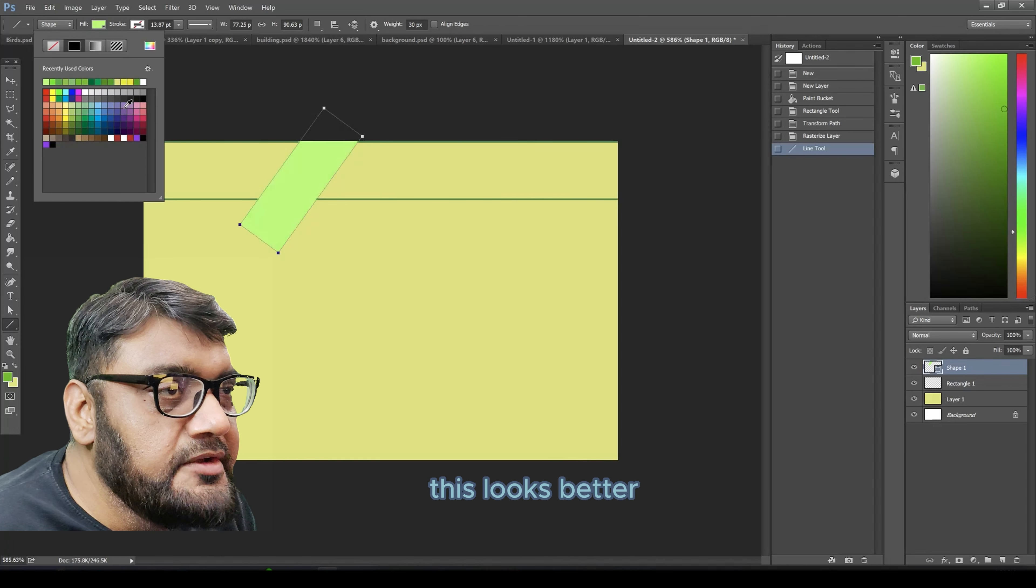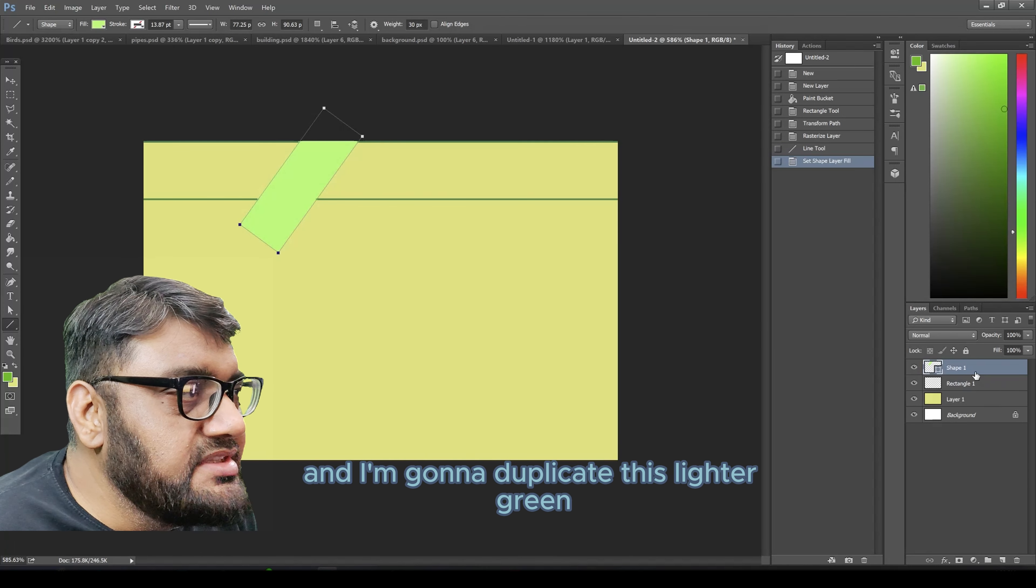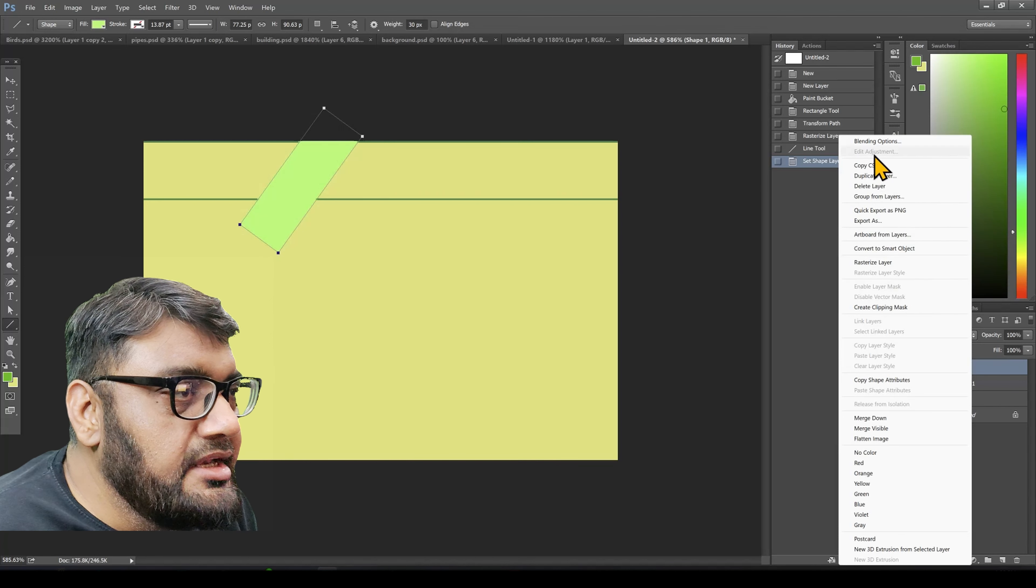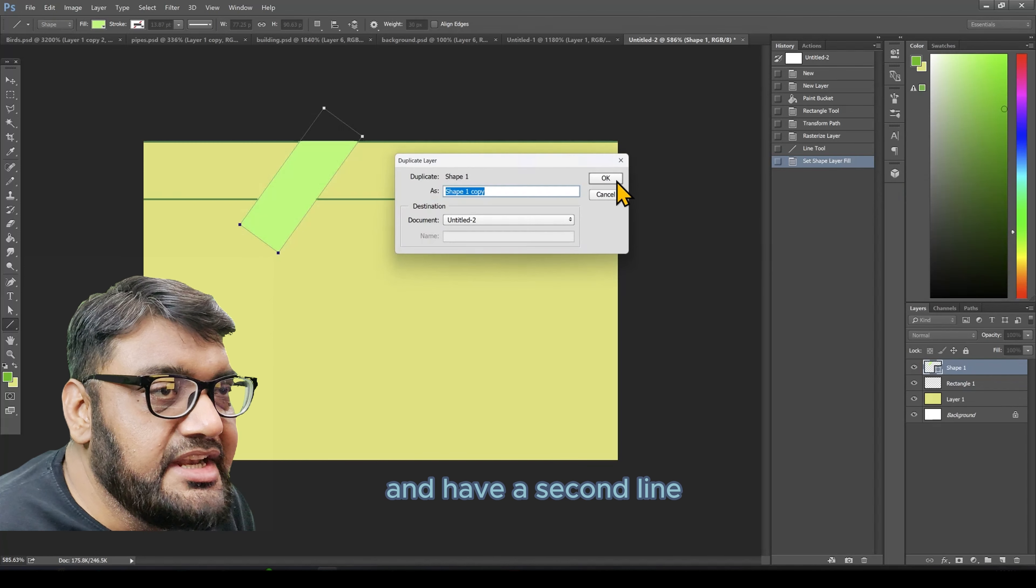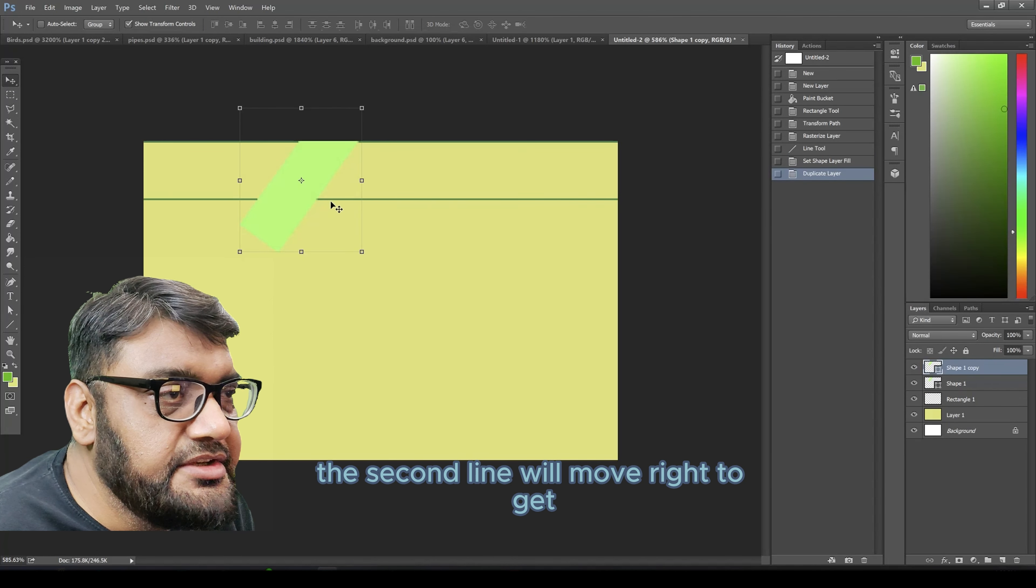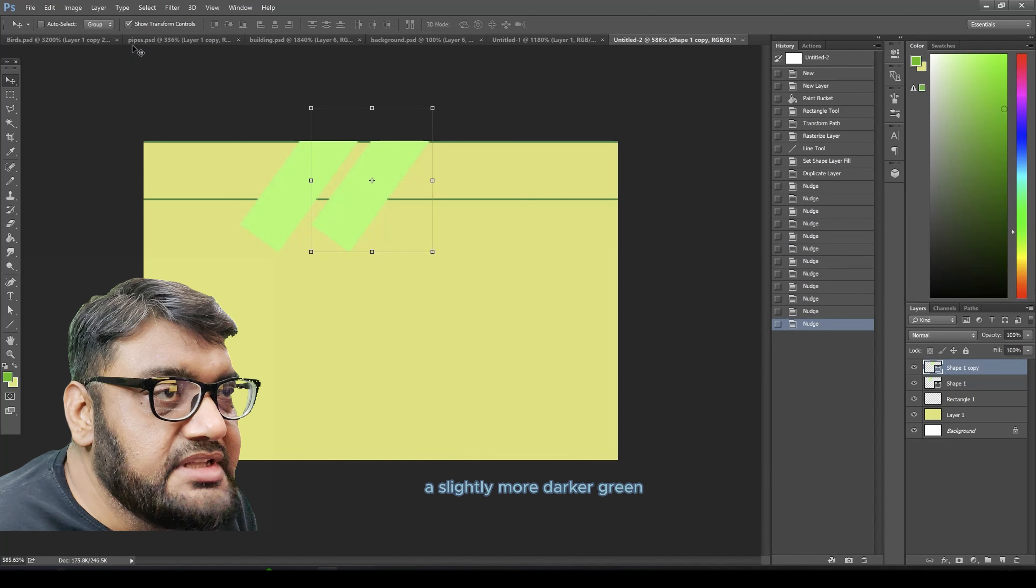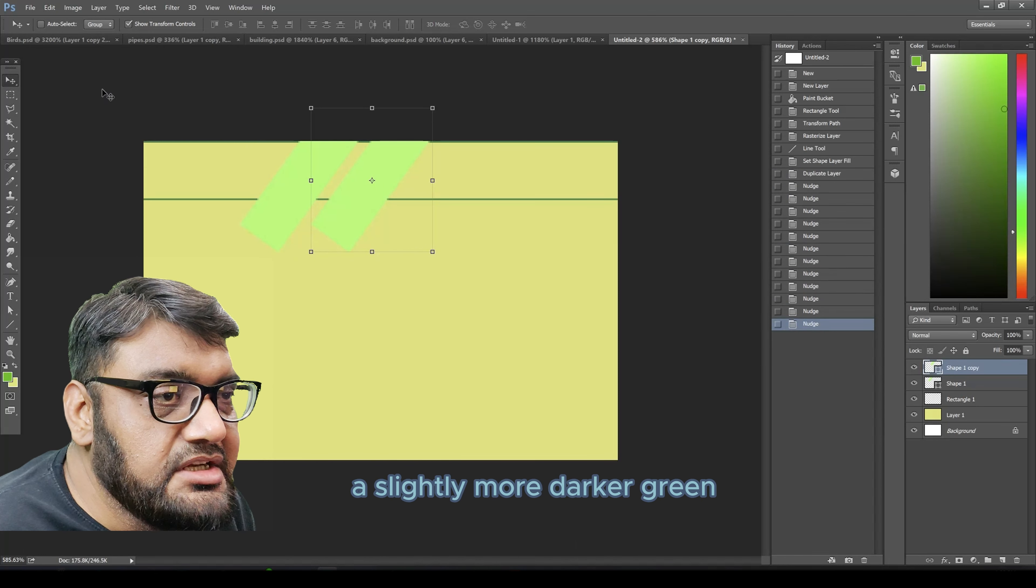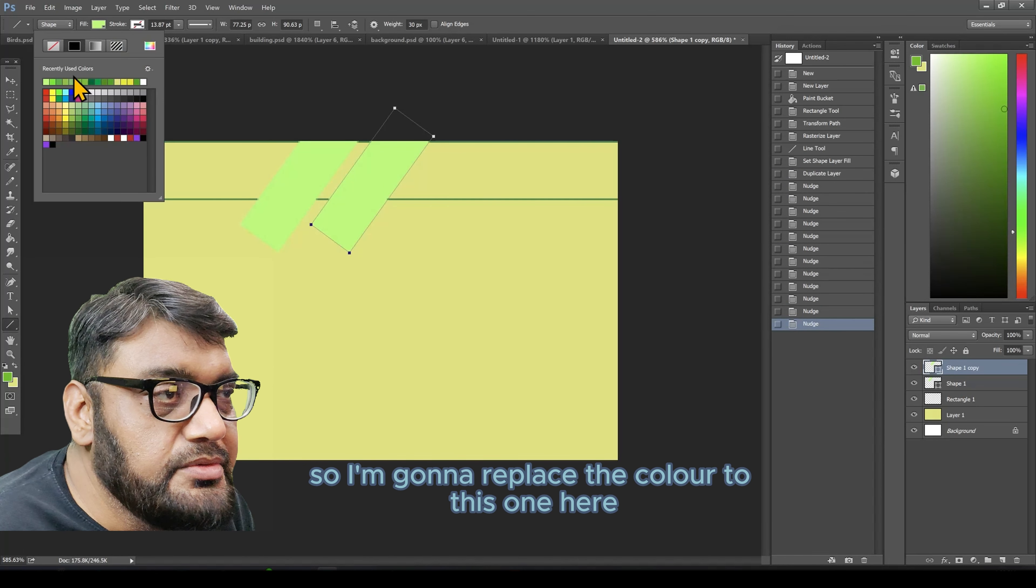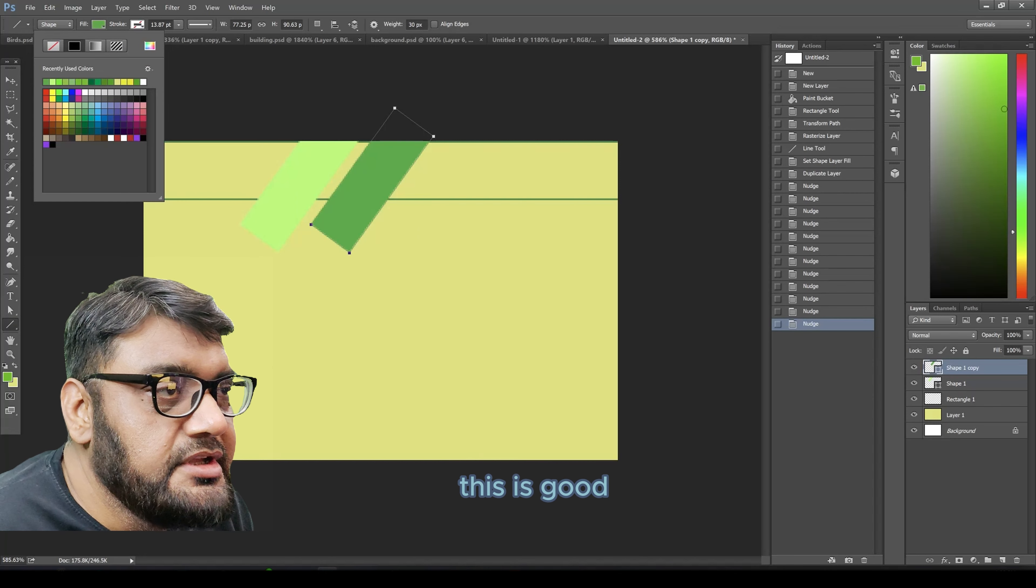This looks better and I'm going to duplicate this lighter green and have a second line. The second line will move right to get a slightly more darker green, so I'm going to replace the color to this one. Yeah, this is good.